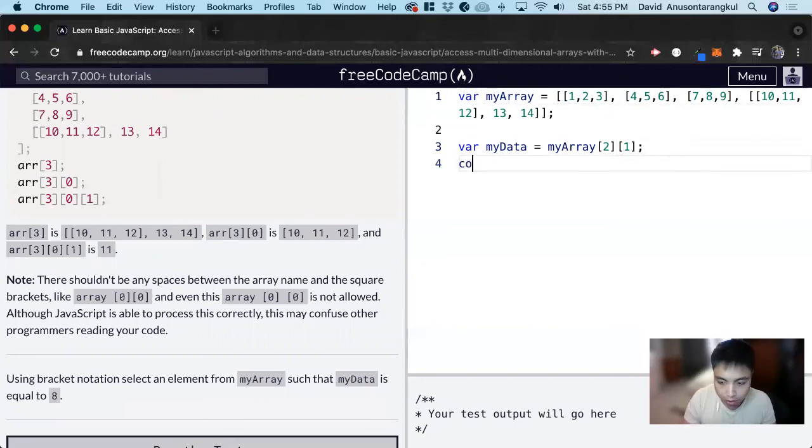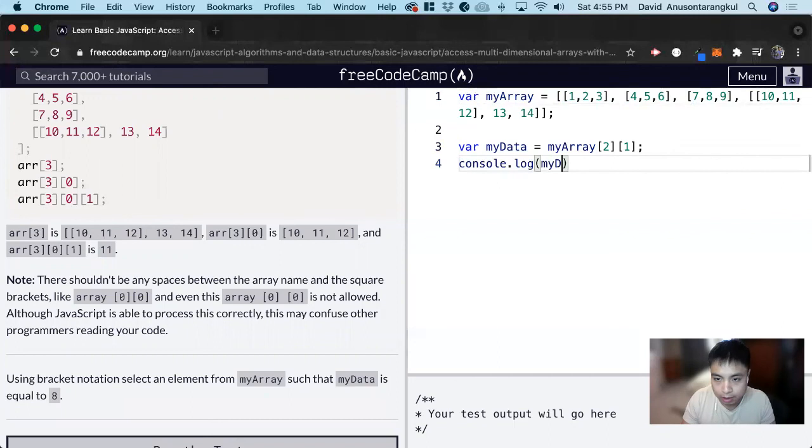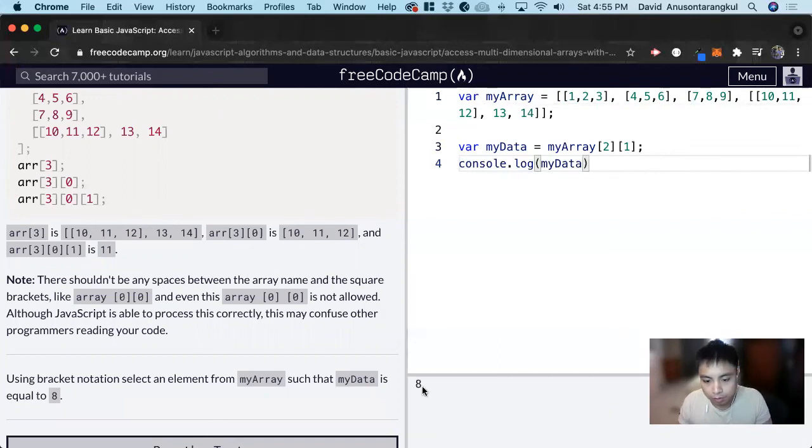We can console log this so you can see my data. And we can see that it equals 8.